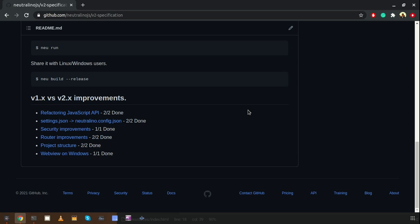Hello everyone. In this video I'm going to give an introduction about NeutralinoJS v2, which is the latest release of NeutralinoJS, and we are going to compare the latest release with the older versions.